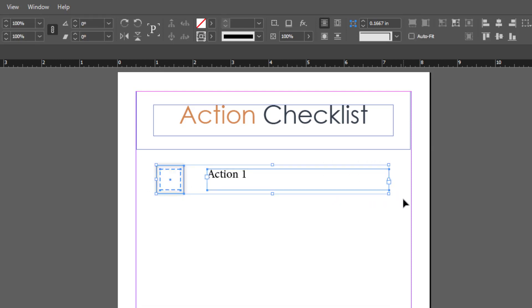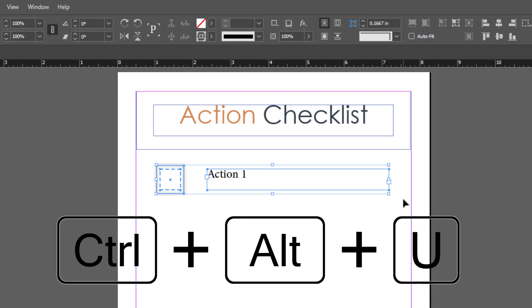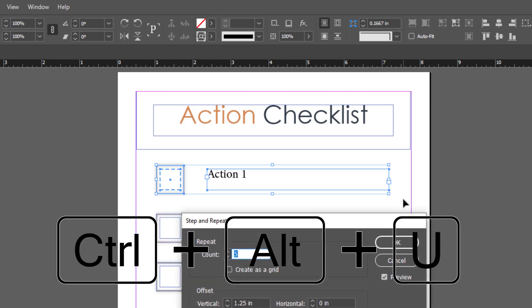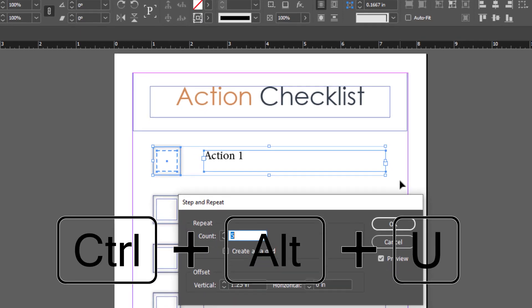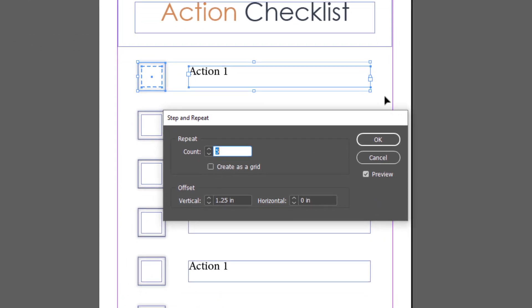This is where the magic happens. With those selected, I click Ctrl+Alt+U to duplicate it. I can choose how many times I want to repeat those objects. I've chosen five here. If you've got the preview box checked, it'll show you what it's going to look like.